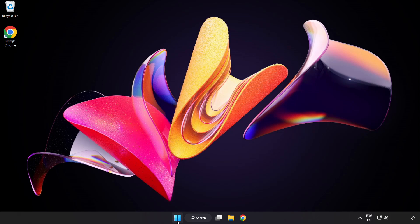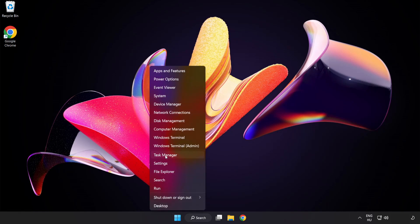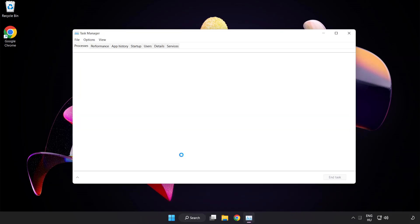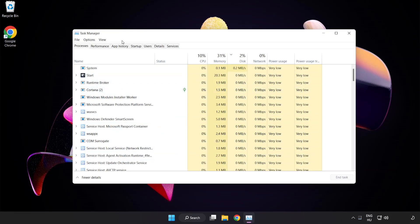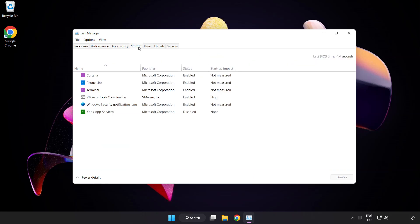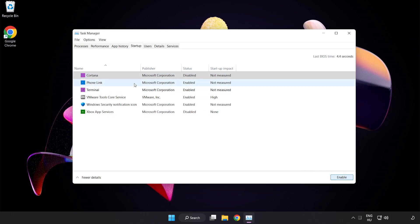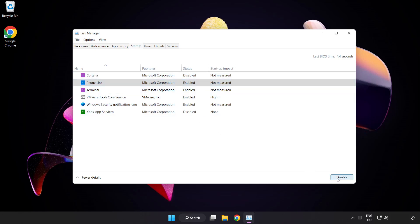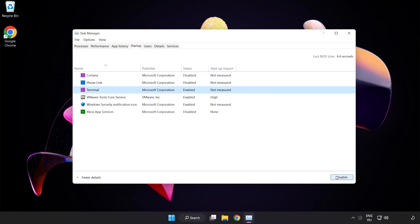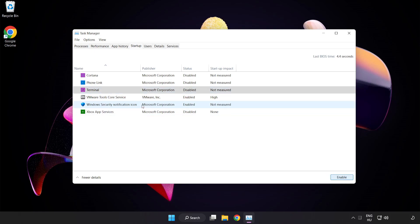If that didn't work, right click the Start menu and open Task Manager. Click Startup and disable unused applications. Close the window.